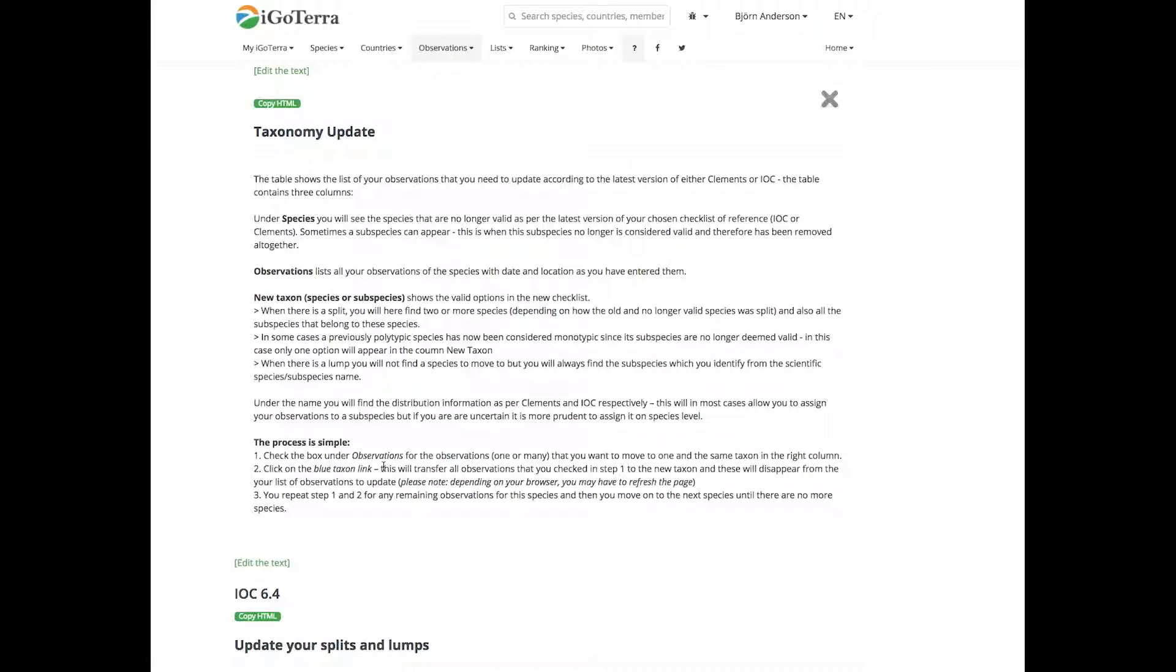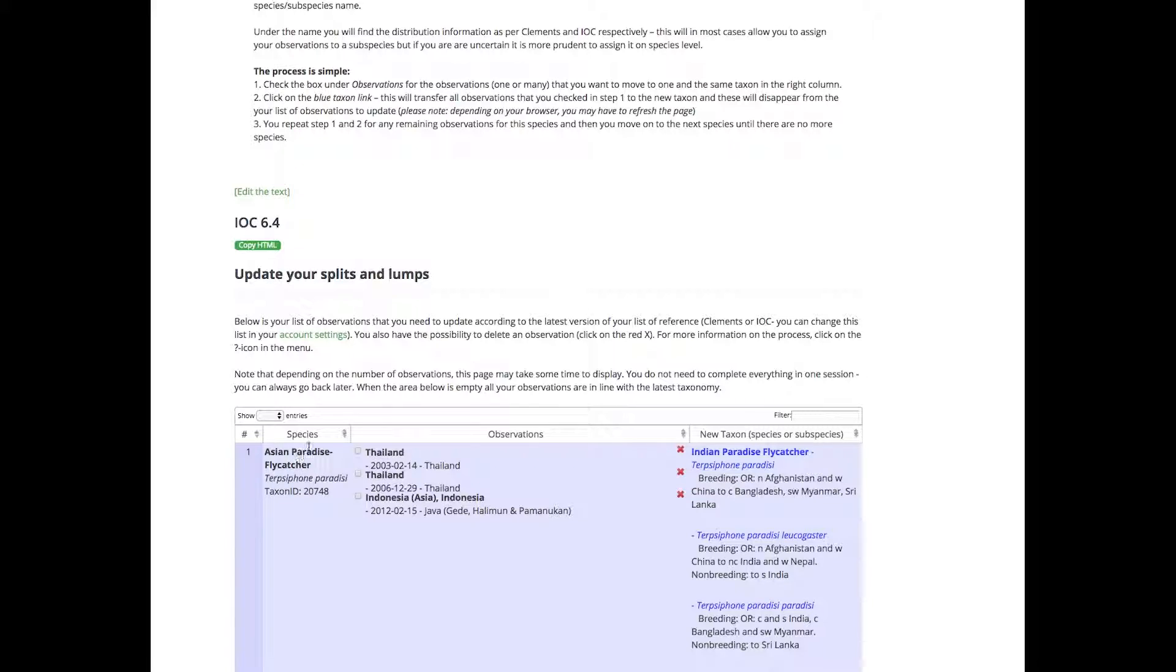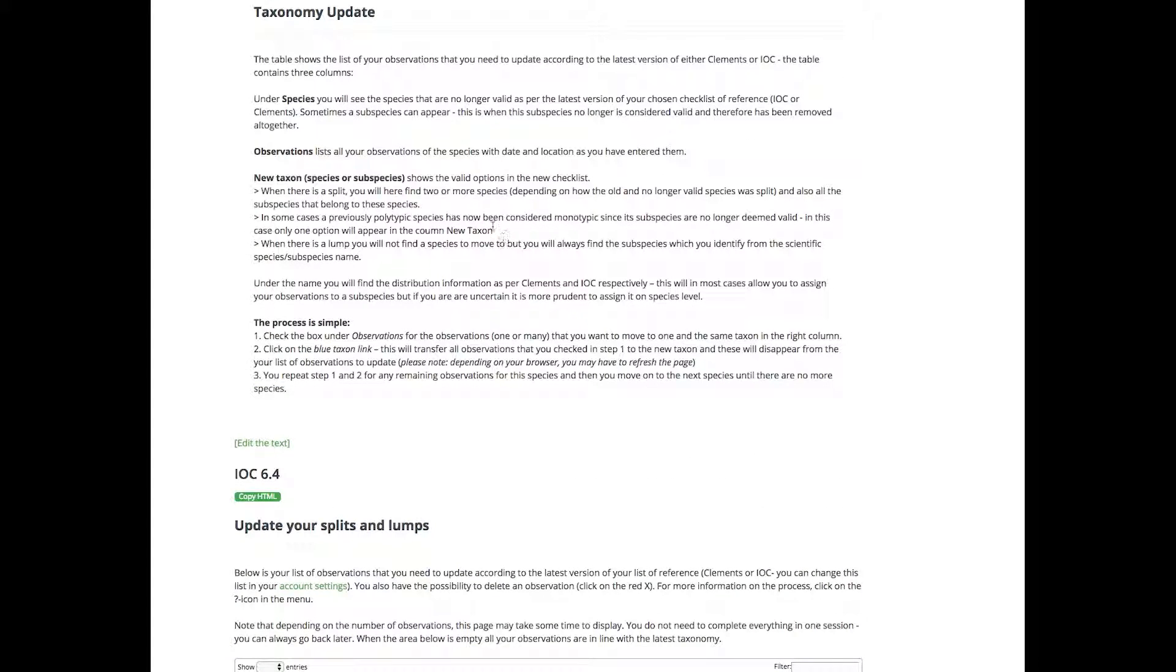For example, I will show you that under species, further down here, you will see the species that you need to deal with. You will see the observations - here are the number of observations I have that need to be dealt with, and here I have the options.